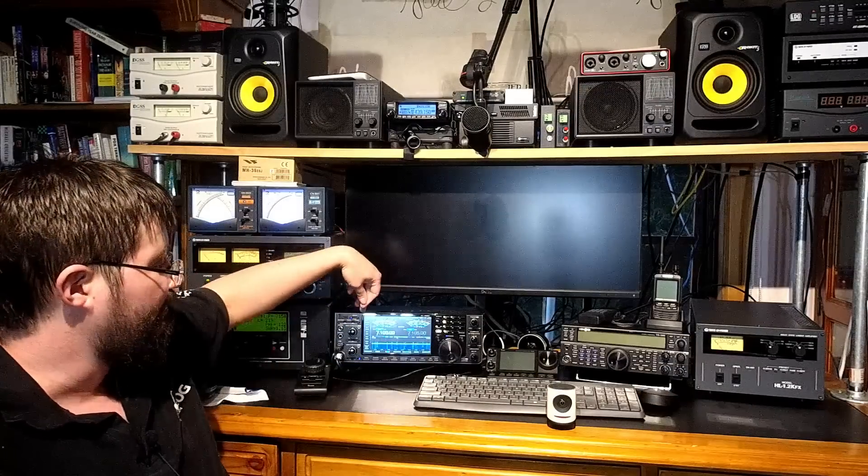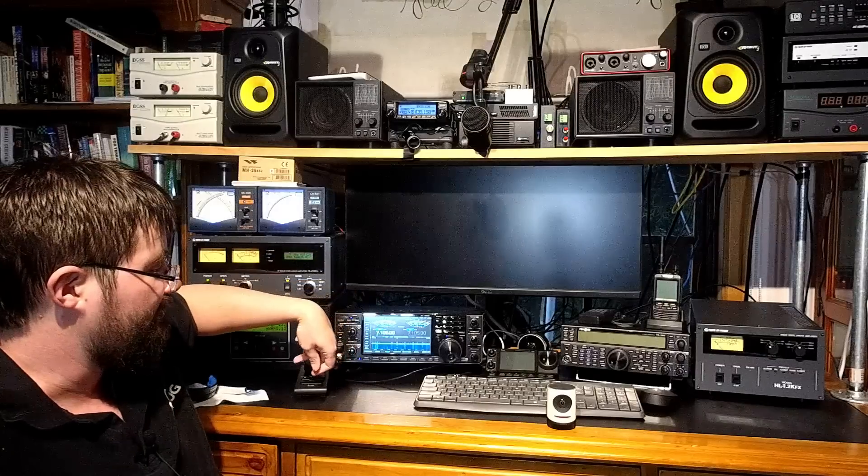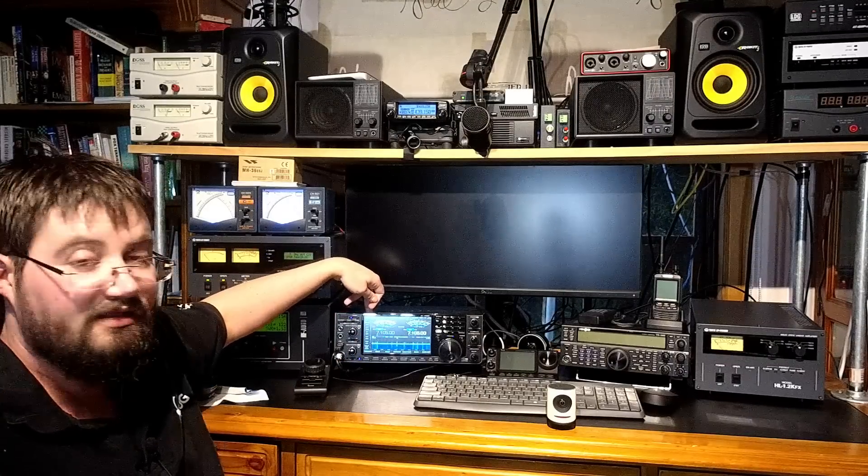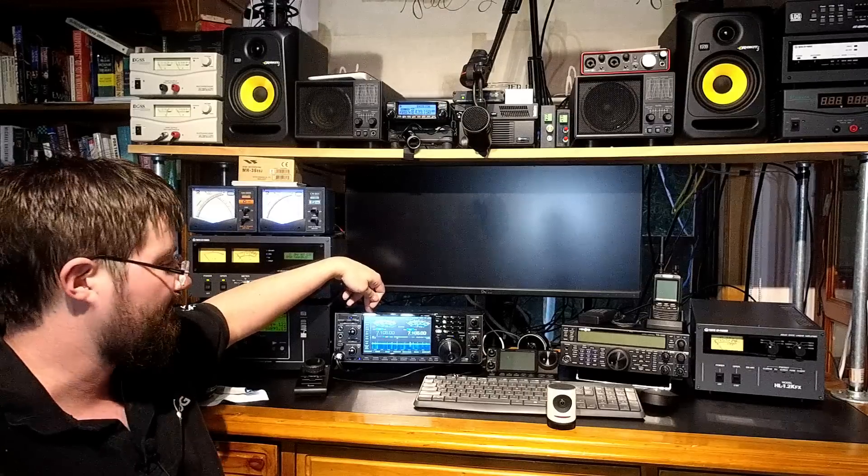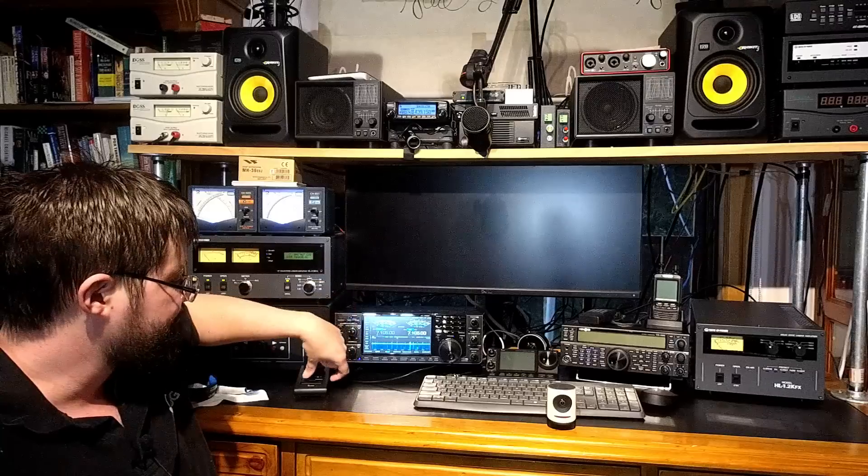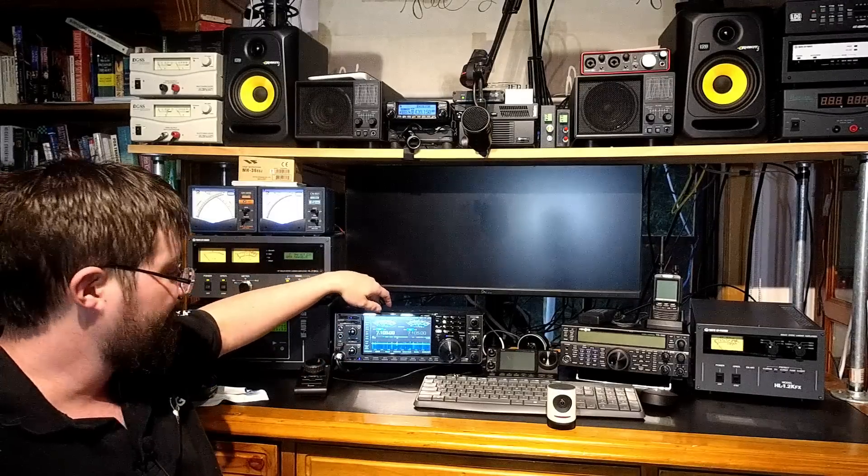Now just to be clear, both the receivers have been set up the same. They both have 12 decibels of attenuation applied on 40 meters. I've got quite a big antenna so a little bit of attenuation on 40 helps. There's no preamp.